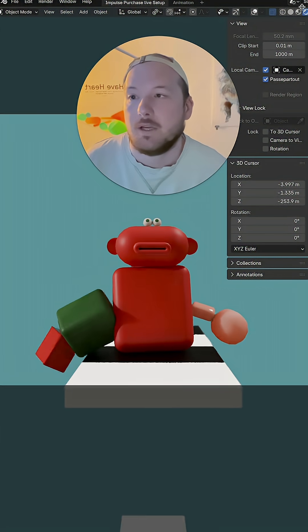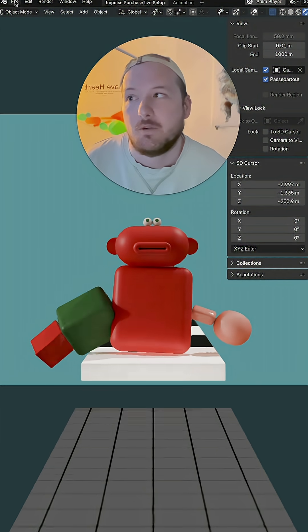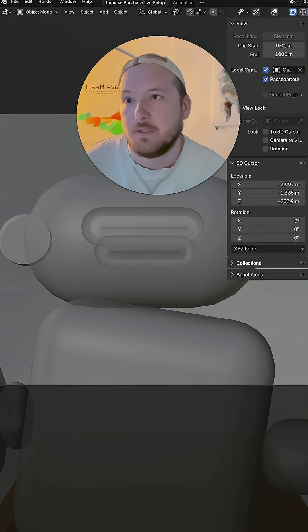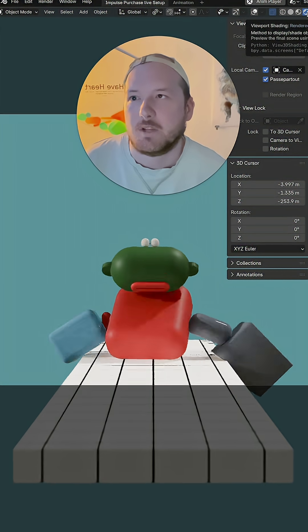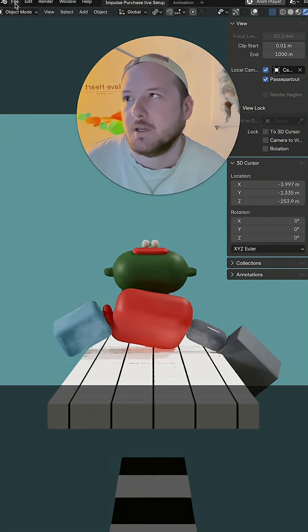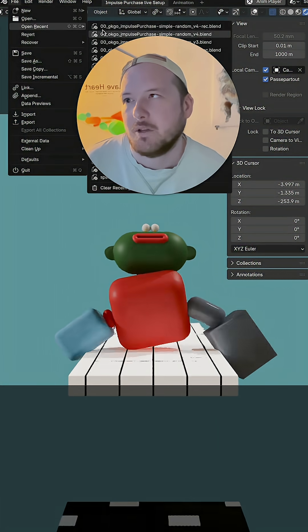You'll download it and every time you open it, the character will be different. You've got to click up here, viewport shading, make it look good.